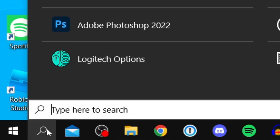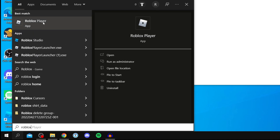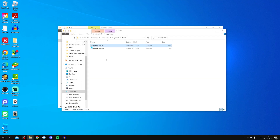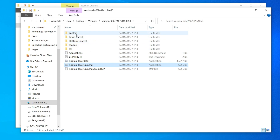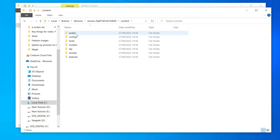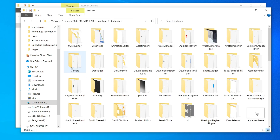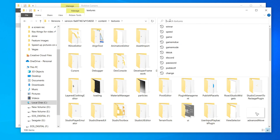Come to the bottom of your screen and click the search icon. Search for Roblox and find the Roblox Player — you may need to install Roblox if you haven't already. Right-click on it and click 'Open File Location'. Then right-click on Roblox Player again and click 'Open File Location' once more.